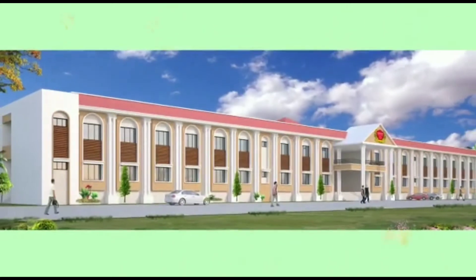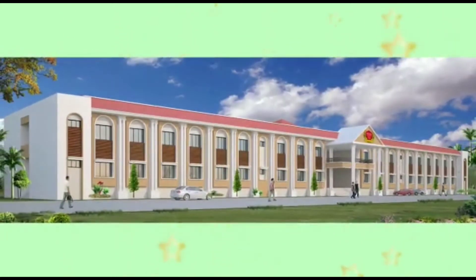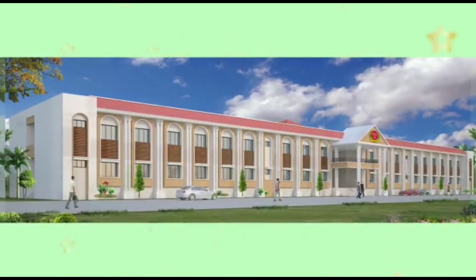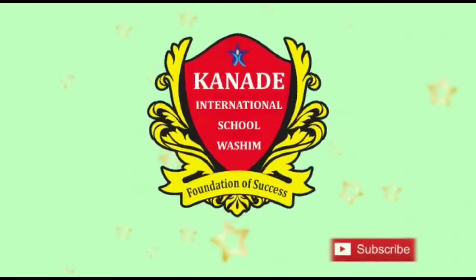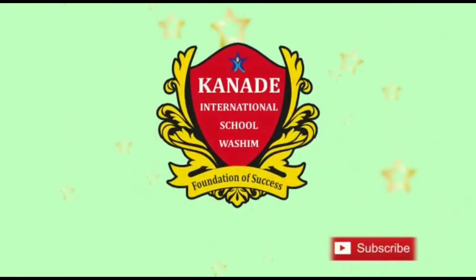Hello everyone, Kanade International School Vashim welcomes you all. Subscribe our channel right now and press the bell icon for more videos.